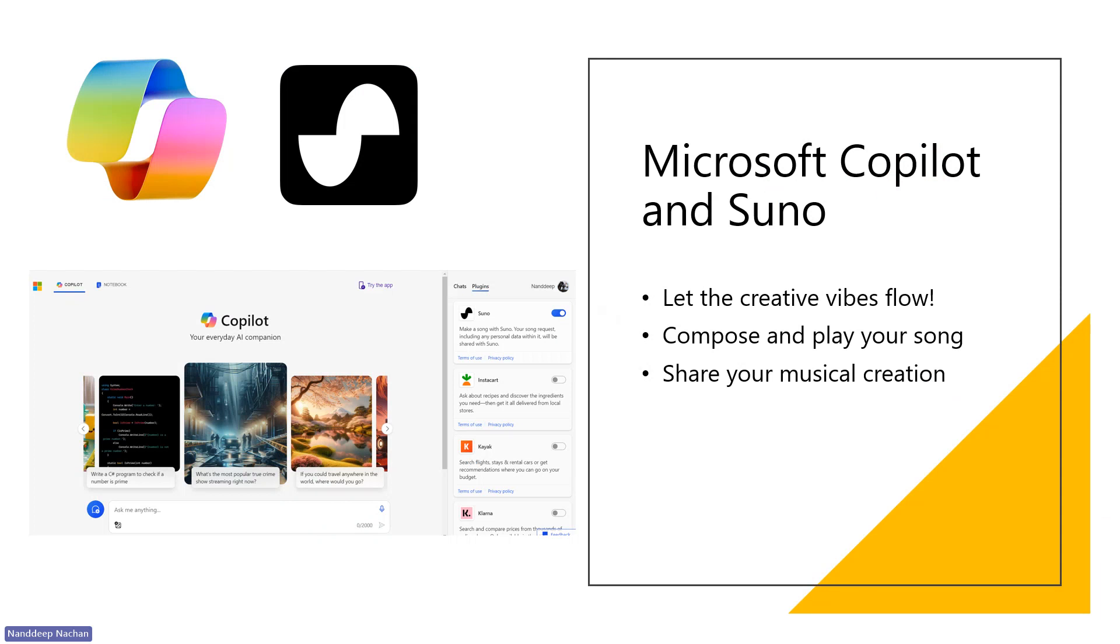Alright, so let's get started. We are talking about Generative AI. Microsoft Copilot is a powerful example of Generative AI.